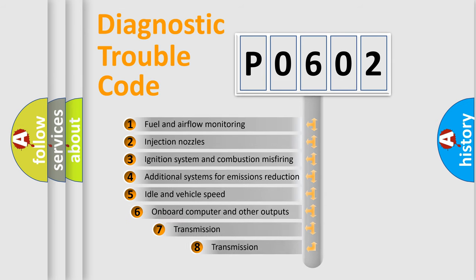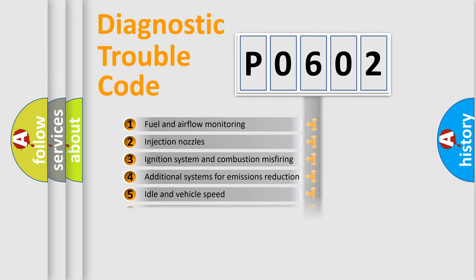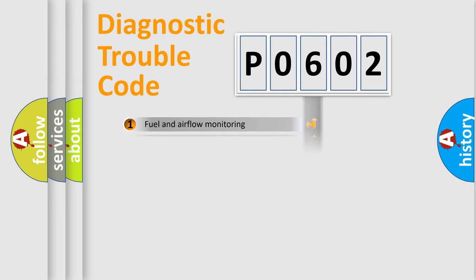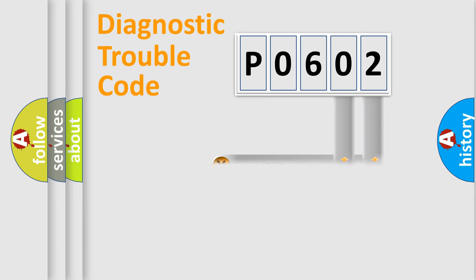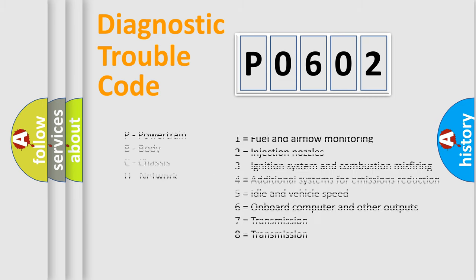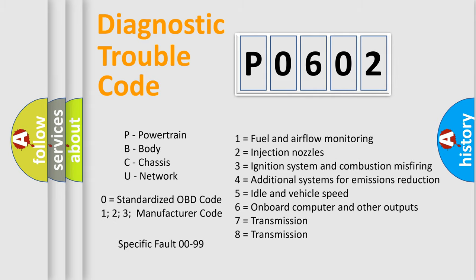The third character specifies a subset of errors. The distribution shown is valid only for the standardized DTC code. Only the last two characters define the specific fault of the group. Let's not forget that such a division is valid only if the second character code is expressed by the number zero.